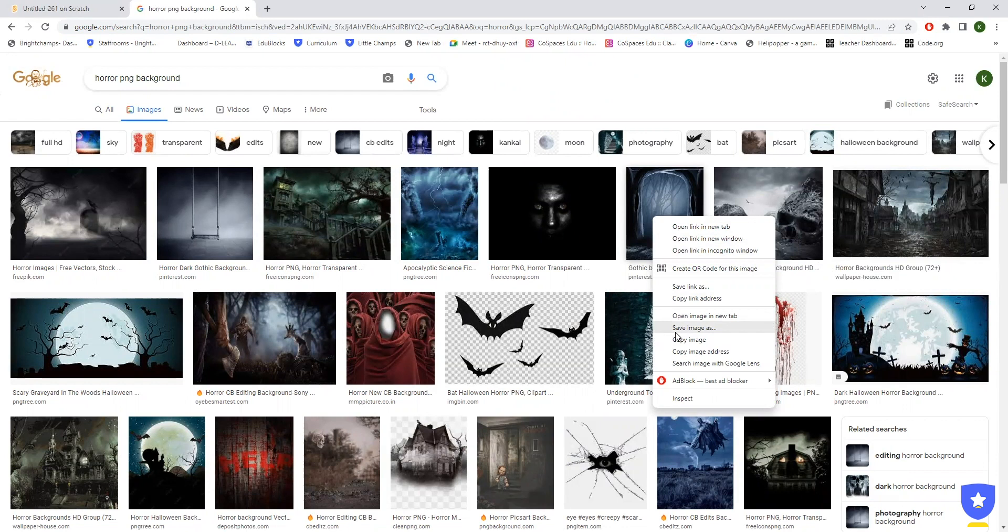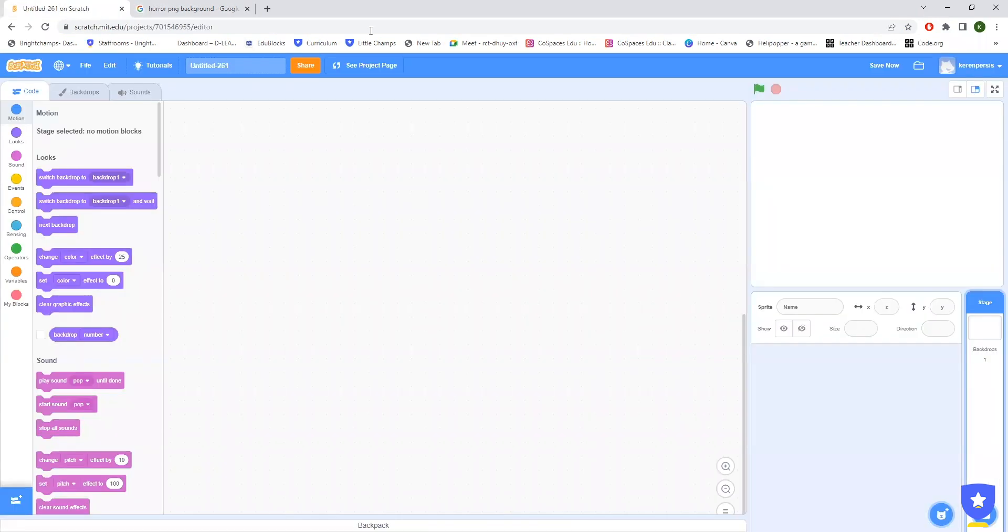You can add some two or three of similar fashion, so it will help you to switch off the backdrops. Now we will just upload the sprite.